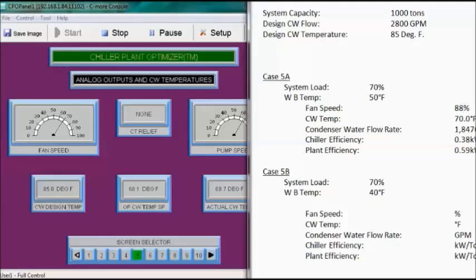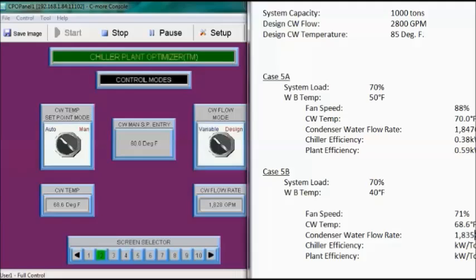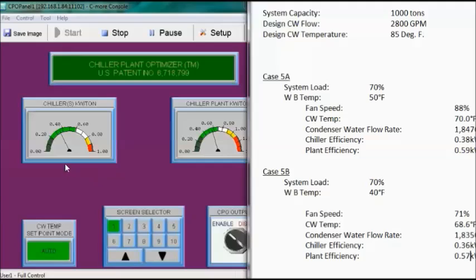Case 5B: system load still 70%, wet bulb temperature at 40 degrees Fahrenheit. Fan speed is about 71%, and condenser water temperature is about 68.6 degrees Fahrenheit. Flow rate is about 1,835 GPM — about the same as before. Chiller efficiency is about 0.36 kW per ton and plant efficiency about 0.57 kW per ton.